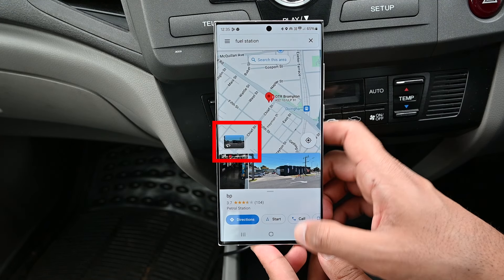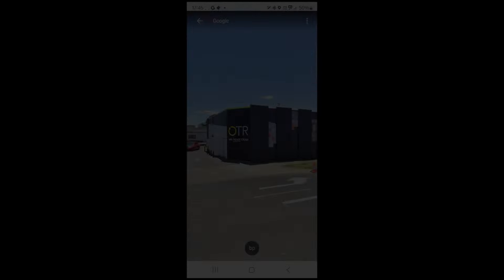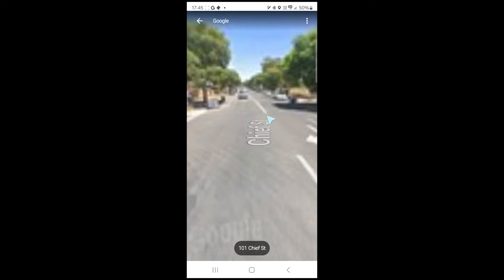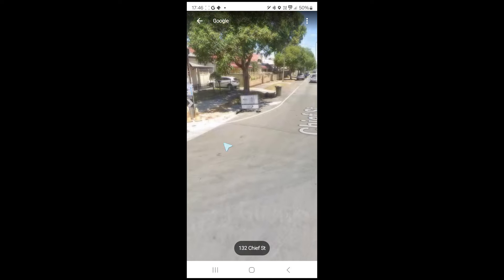Tap the street view picture to see the location. It doesn't have navigation arrows, but we can still double-tap to move around.